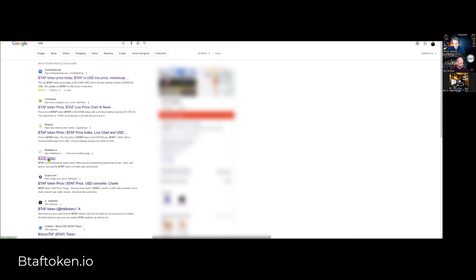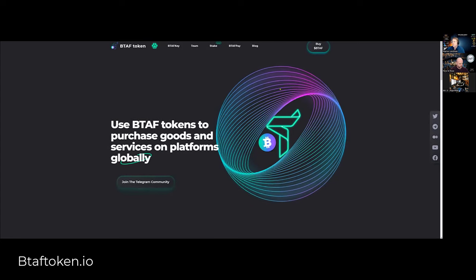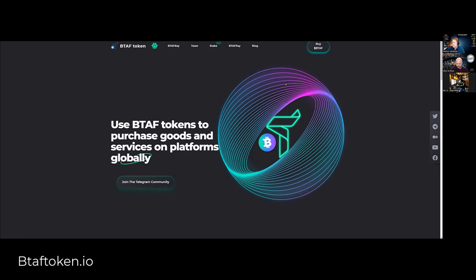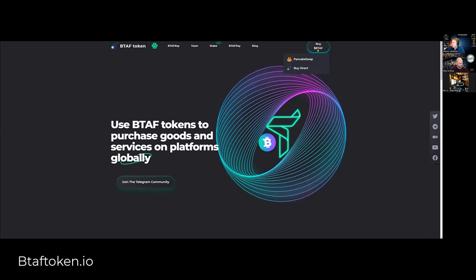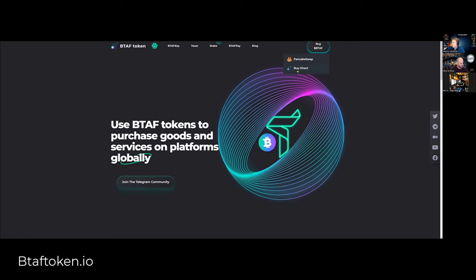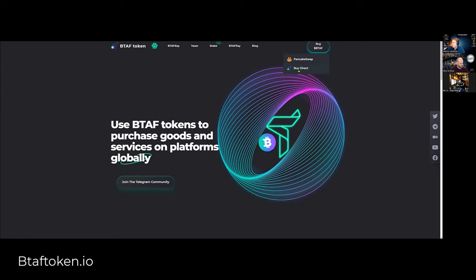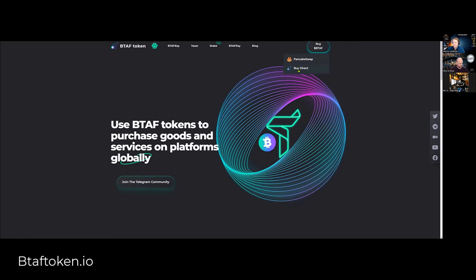The authentic website, there's only one. This one here. So just click on BTAF token. This website's going to open. You click on the top right there and go down to buy direct.